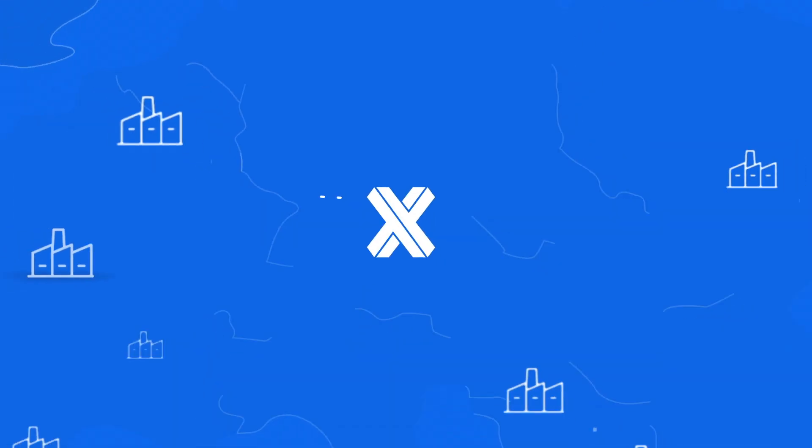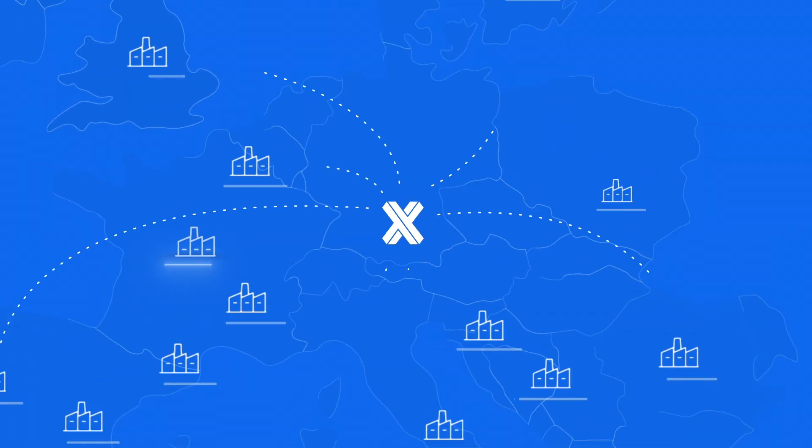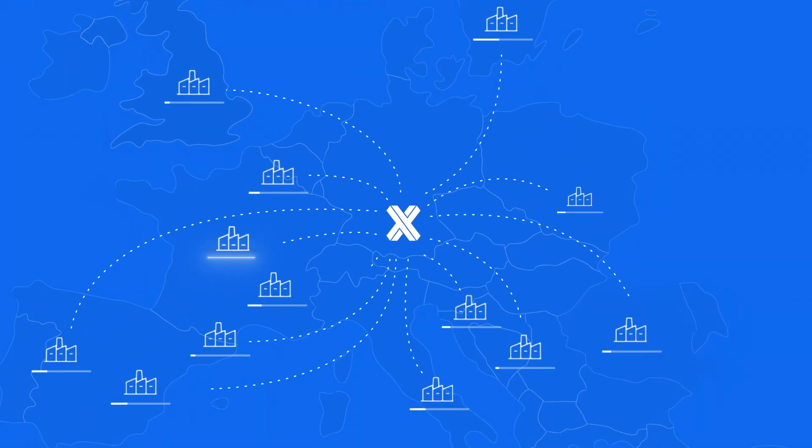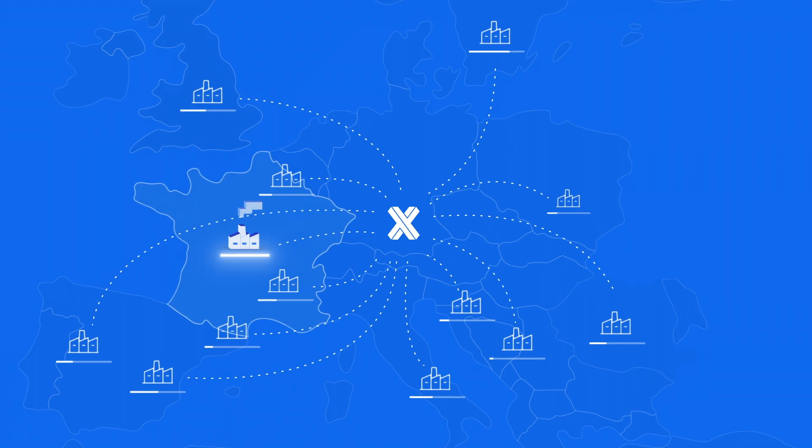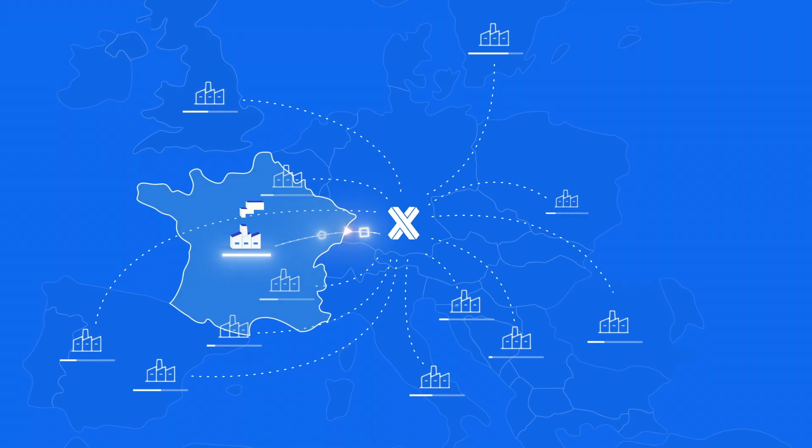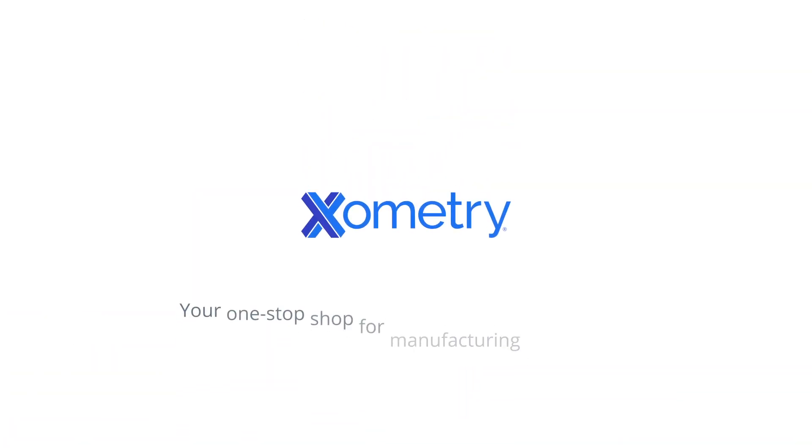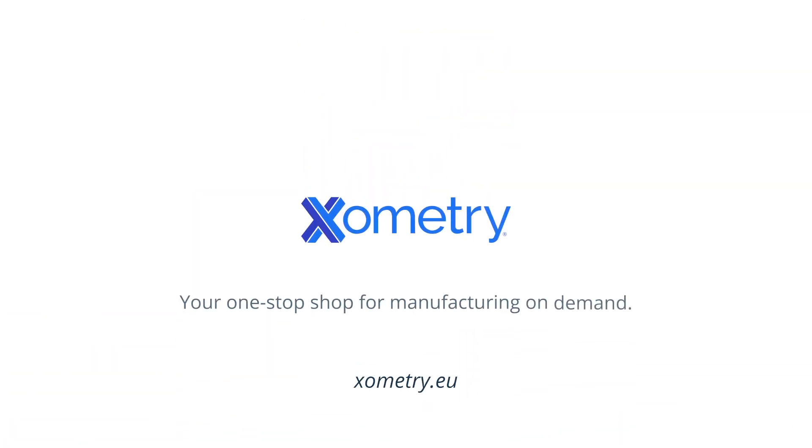Great! Your order is being processed and production will start soon. Source your parts efficiently with Xometry. Your one-stop shop for manufacturing on demand.